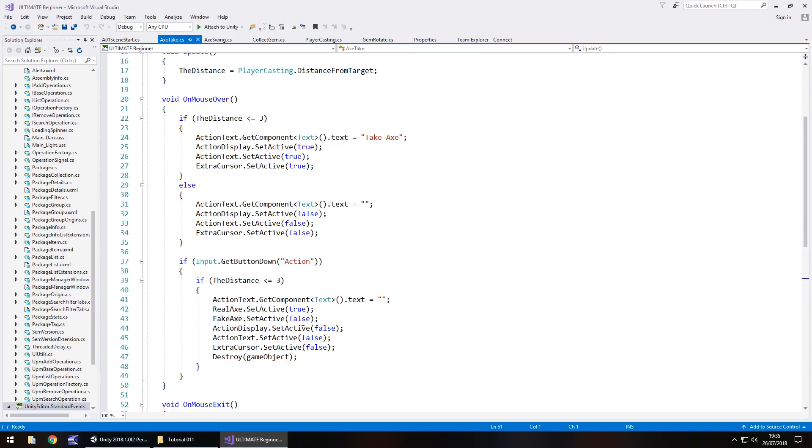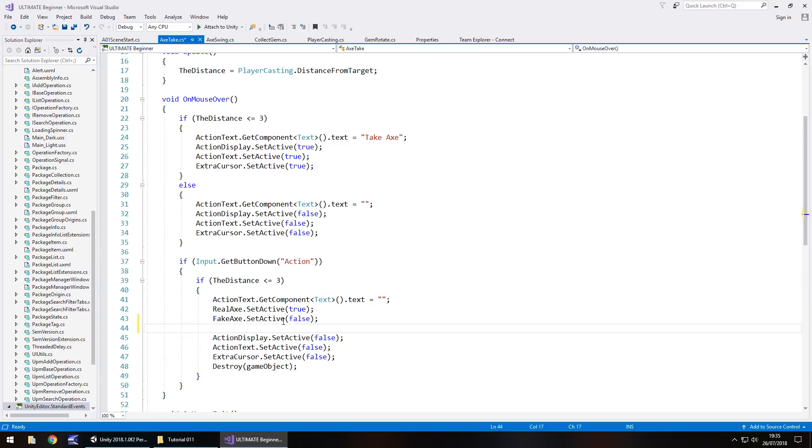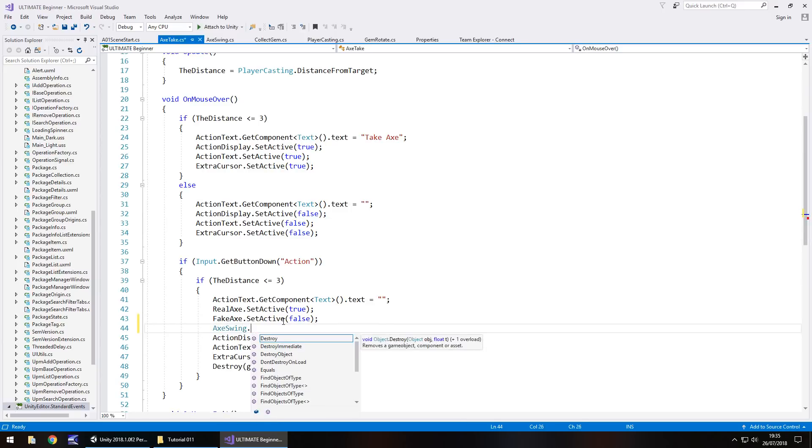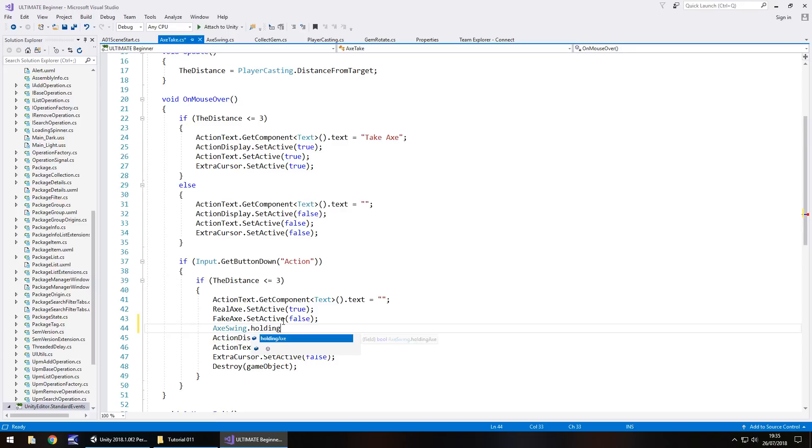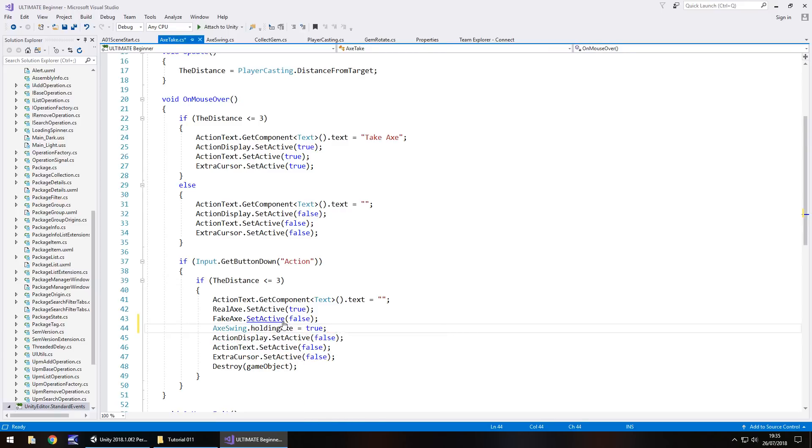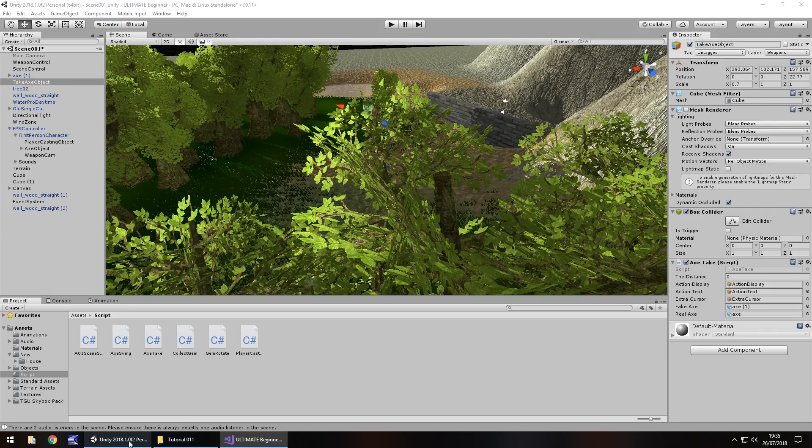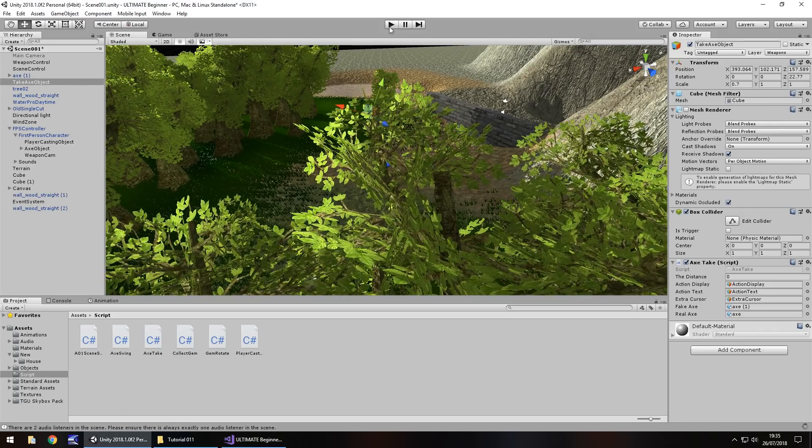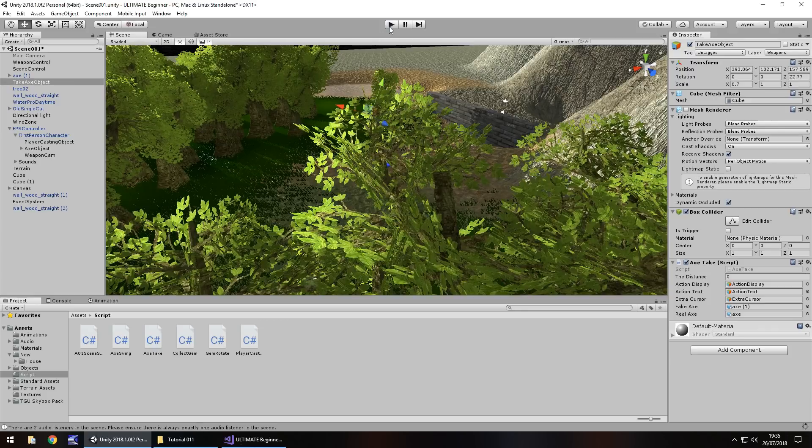So after we set the fake axe as inactive right there, we can go axe swing dot holding axe equals true, semicolon, and save. And this now should resolve that second bug that we had.